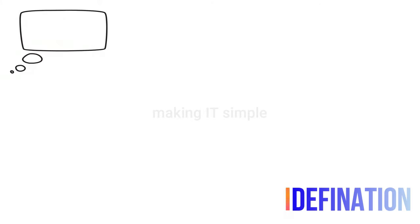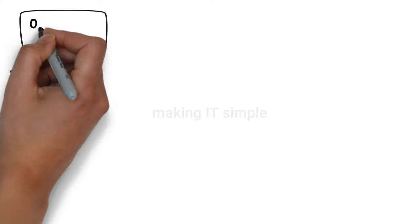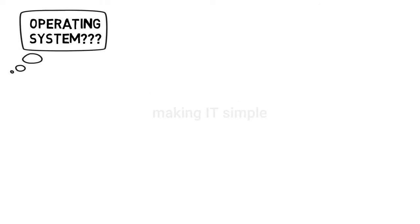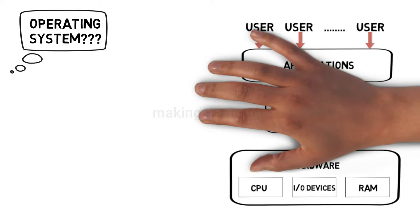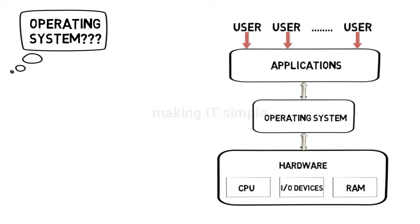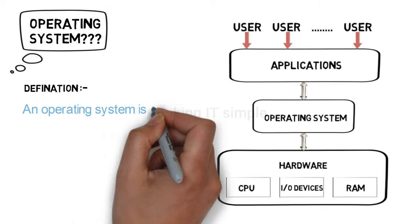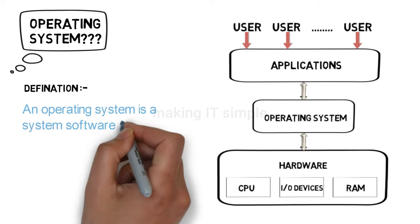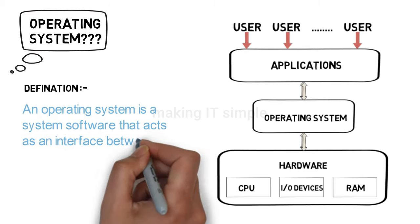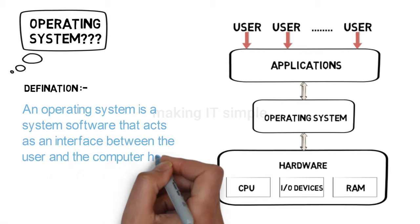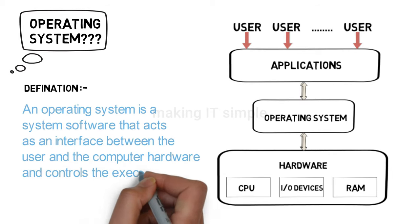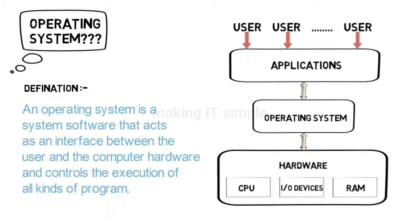So what is an operating system? Let's start with the definition. An operating system is system software that acts as an interface between the user and the computer hardware and controls the execution of all kinds of programs.